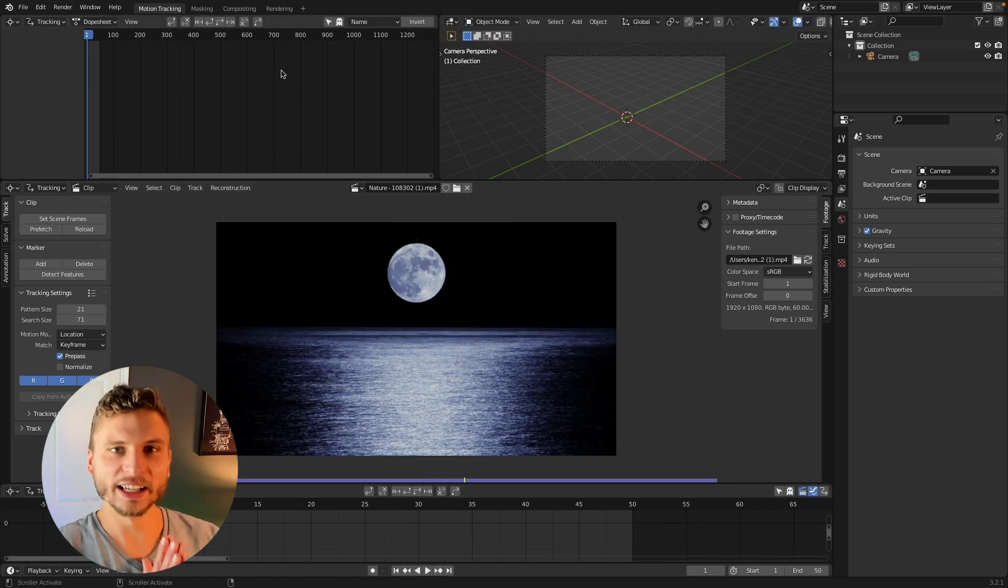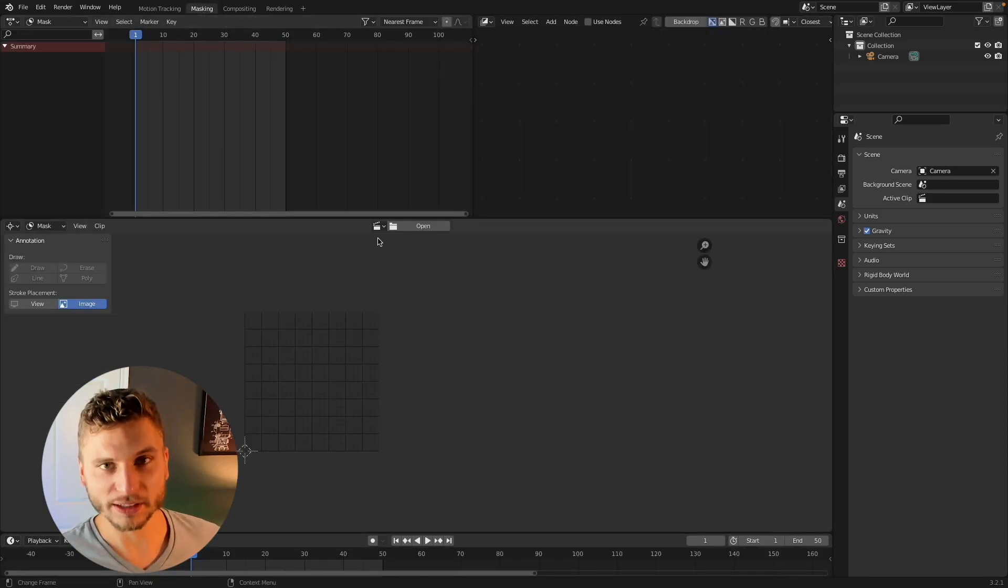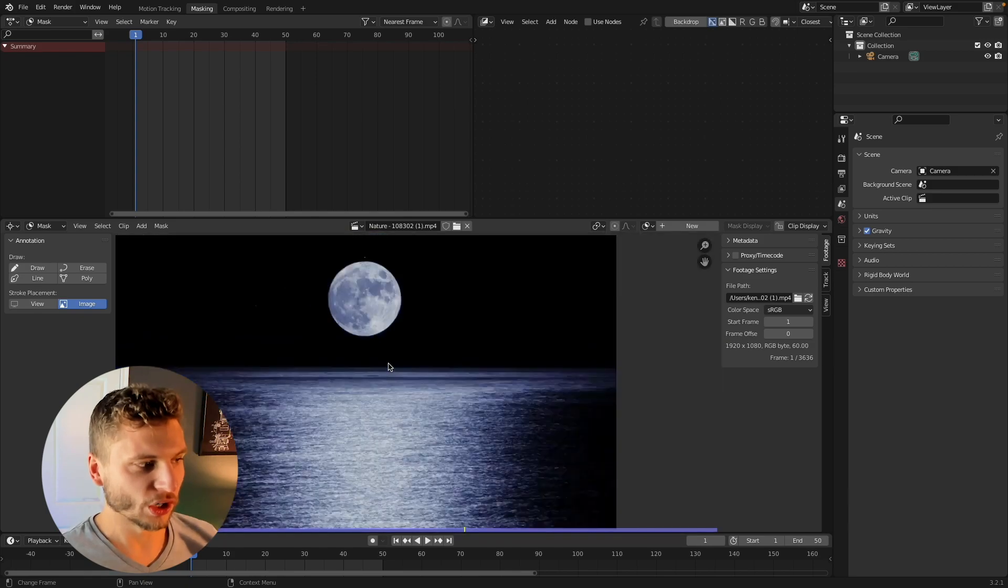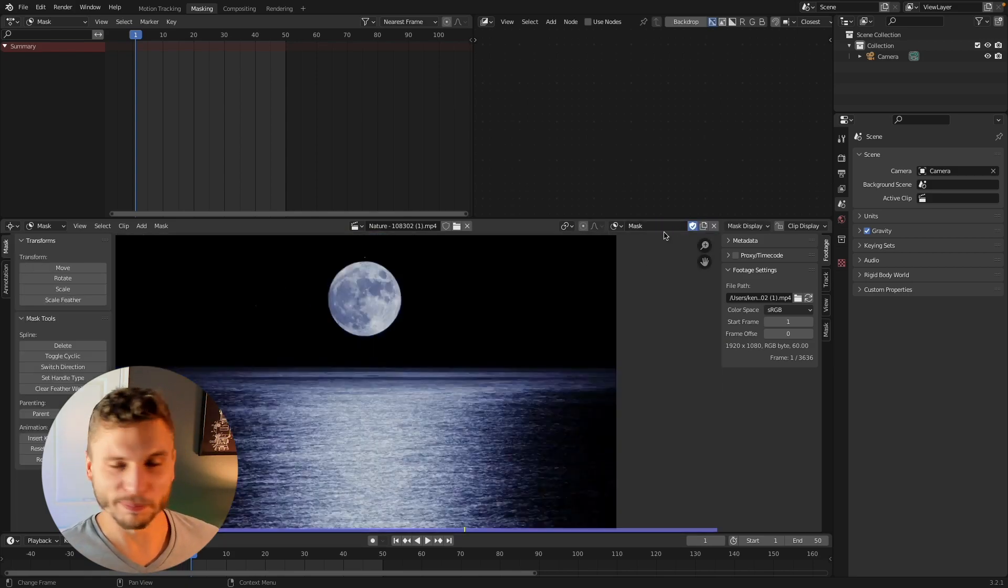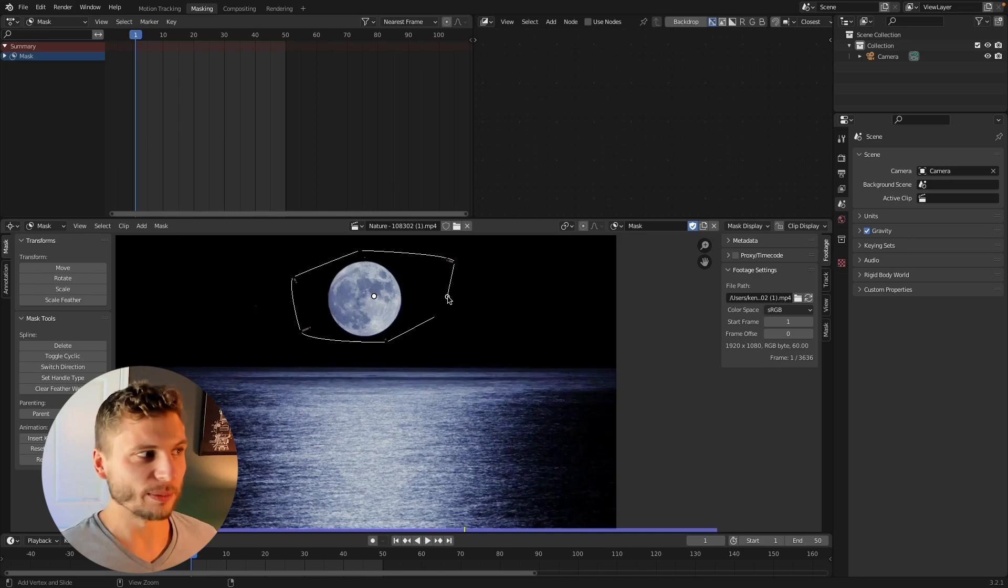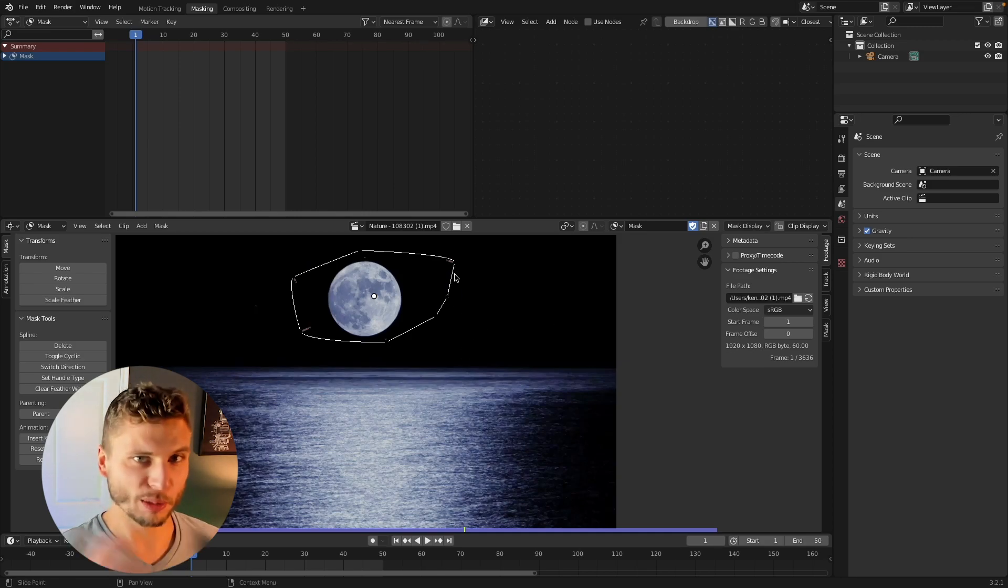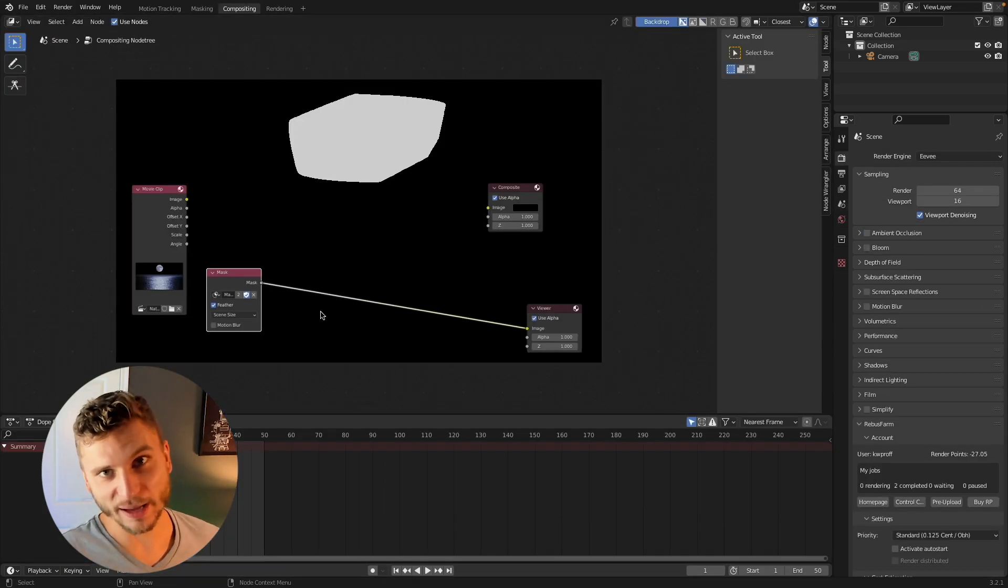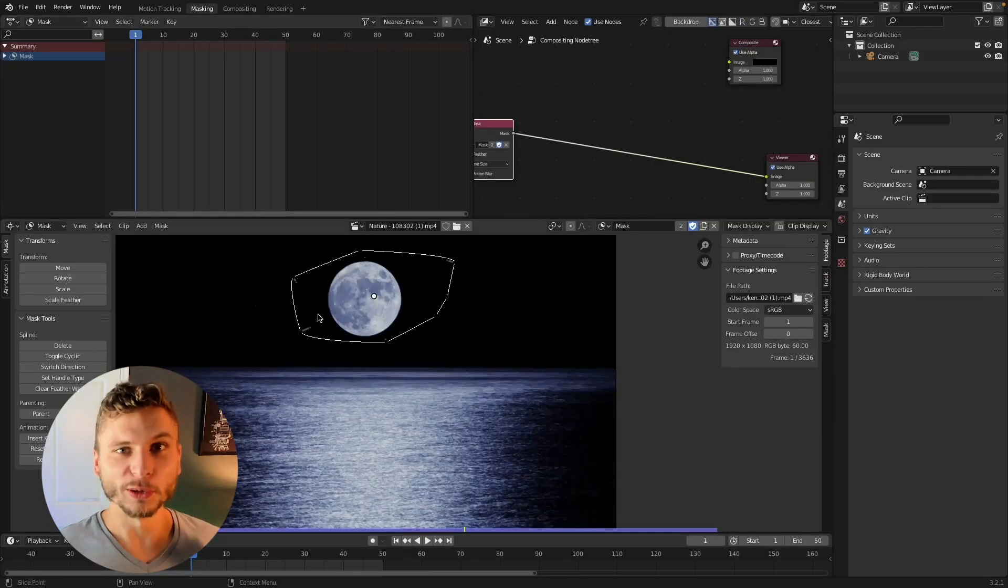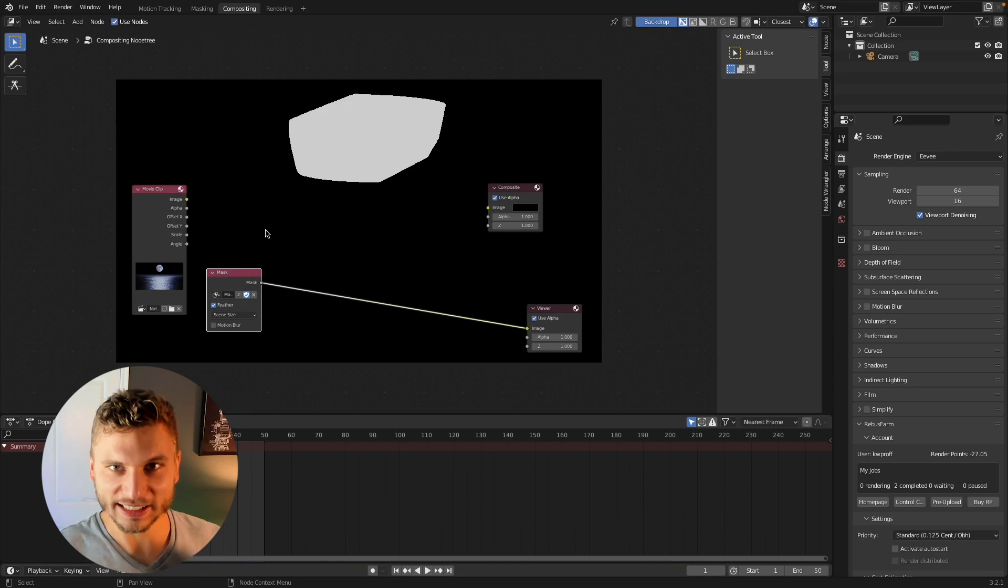So have you ever had an issue in the compositor, Blender's compositor, where you're trying to create a mask on your footage and you keep needing to adjust the mask so you keep jumping back and forth from the masking tab to the compositor, things aren't lining up? This video is about how to solve that exact issue.